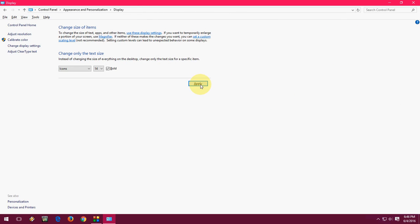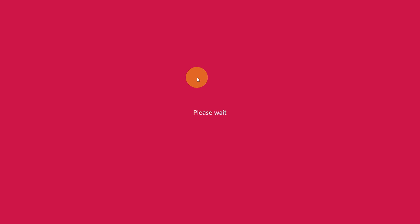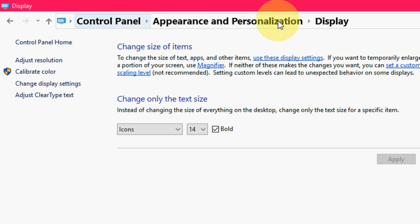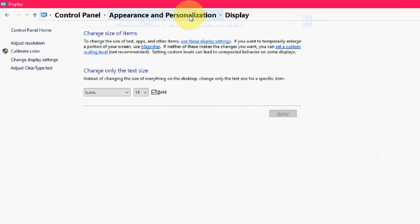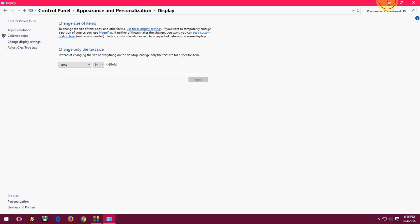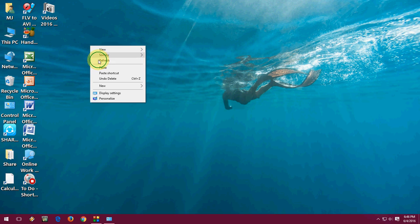Now click Apply. As you can see, the font size is big now, displayed with bold. This one also looks very bold.